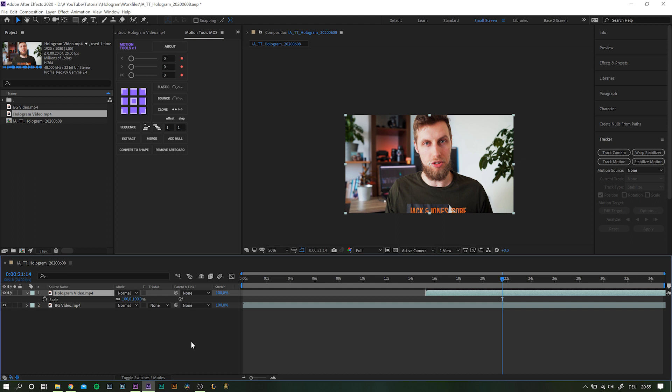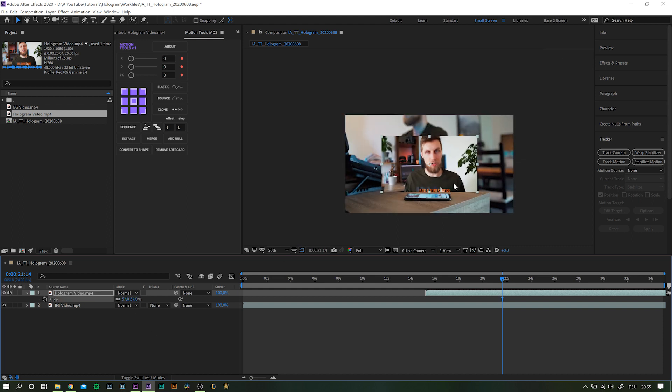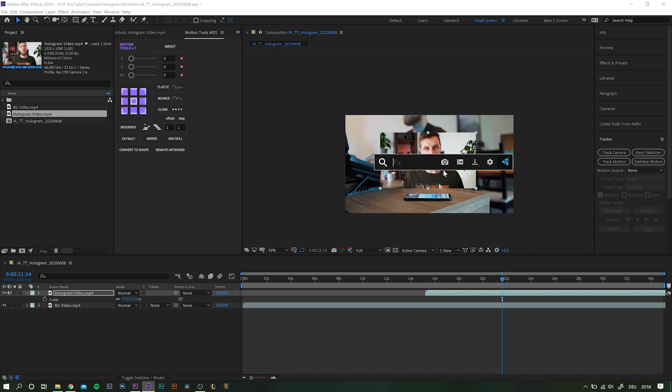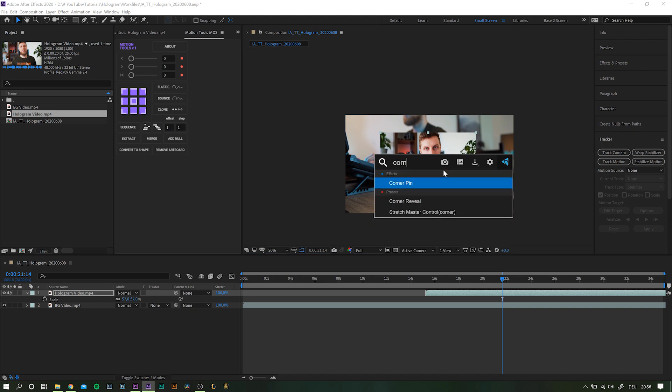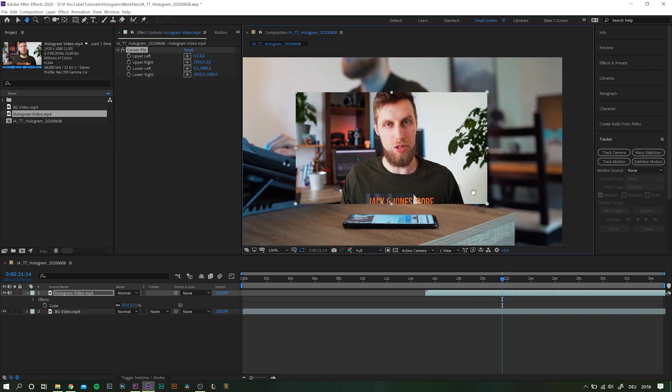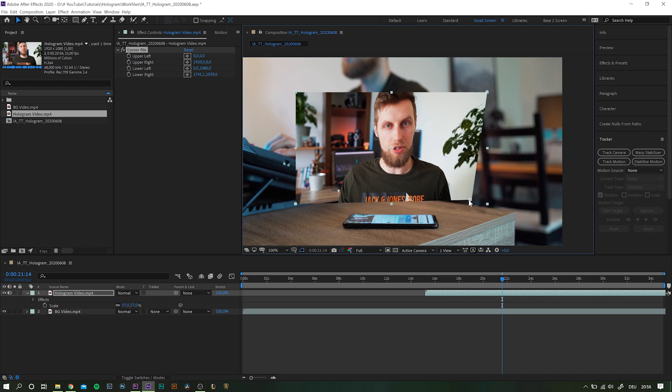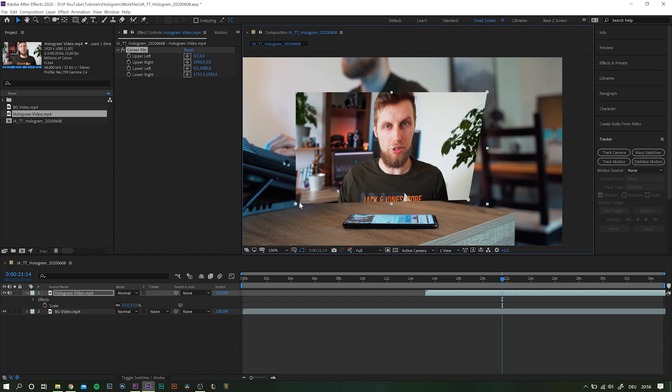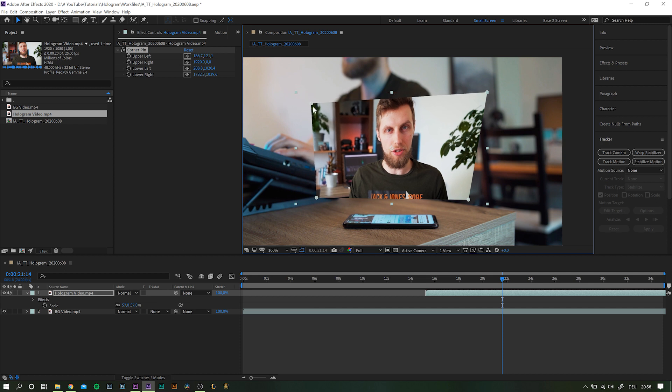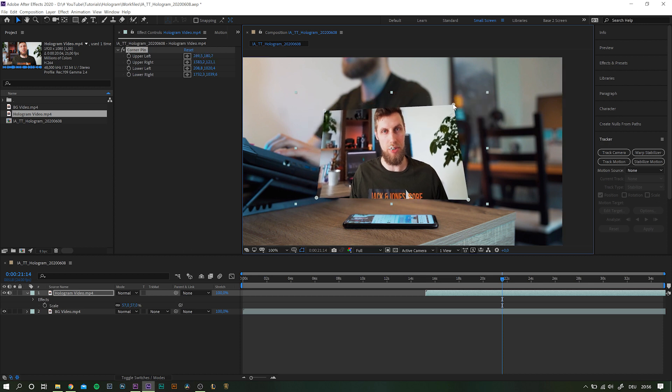Which means to scale down the clip, adjust the position, and then search for the effect corner pin. With this effect you can simply drag the corners of the layer. That way we can fake a 3D positioning of the object without a lot of CPU calculations. It's fast, easy, and does the trick surprisingly often.